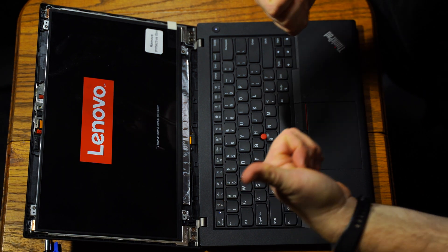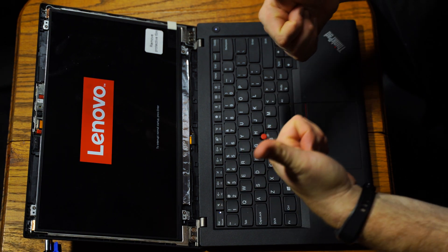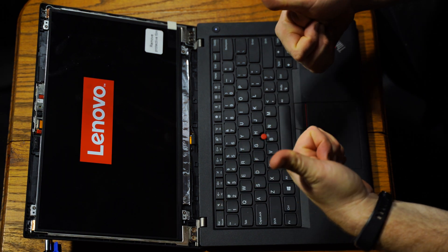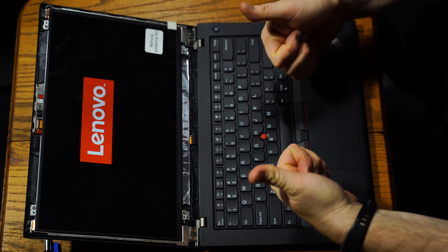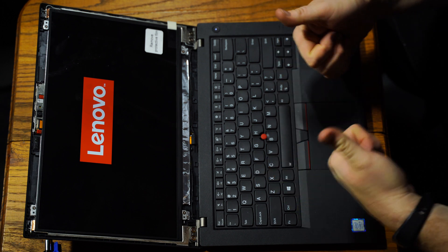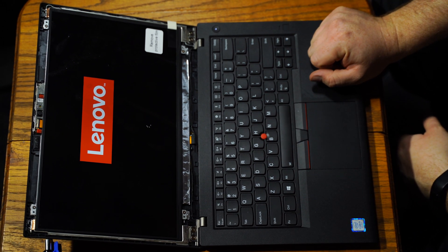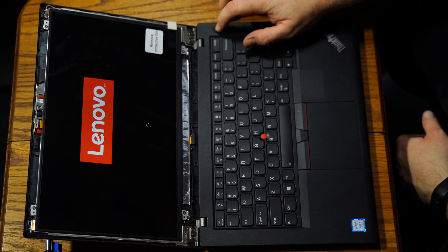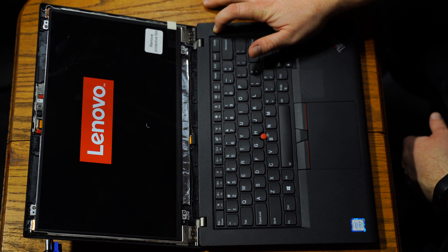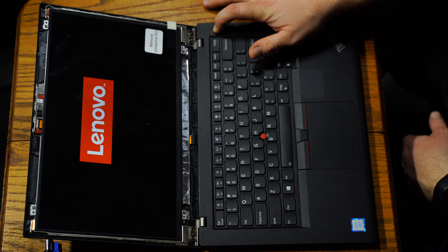Perfect. So our screen works, everything looks good. I'm pretty happy with that. You could boot all the way into Windows just to be sure, but I was pretty satisfied.